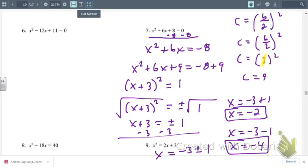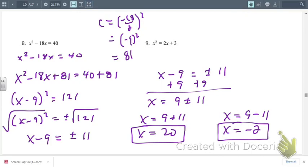Those are the solutions for number 7. We can plug them back into the original to check. Now, try number 8 on your own — pause the video, give it a shot, then hit resume to check your answer. For number 8, you should have gotten x equals 20 and x equals negative 2 as your two solutions. Check the work shown if you made a mistake to see where the error is.